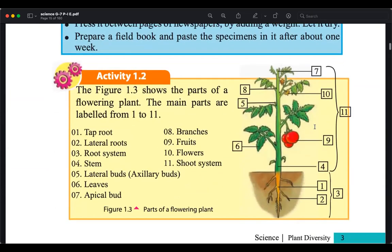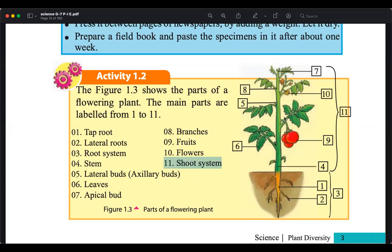We also observed the root system and the shoot system. The root system is below the ground normally, and the shoot system is above the ground. However, there are special occurrences where you can see roots in air or roots in branches. Sometimes the stem is underground, like in potato.